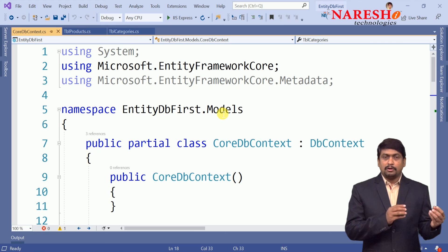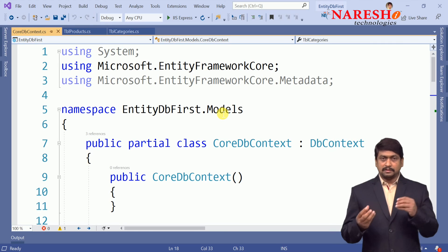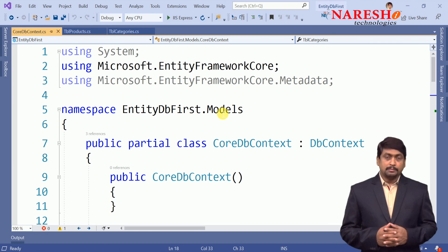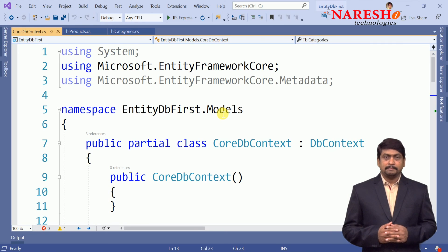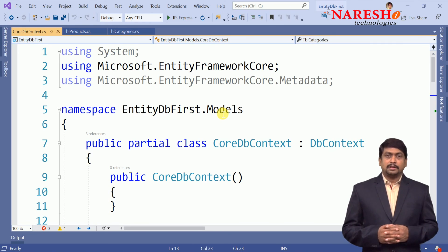So this is database first approach. You have database, then Entity Framework will generate all the classes that are required to communicate with the database. In our next session we are going to discuss how to handle the CRUD operations using Entity Framework.